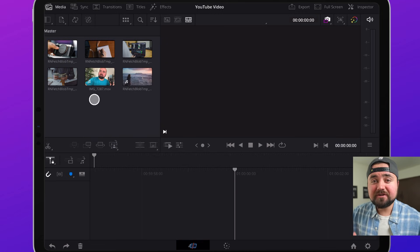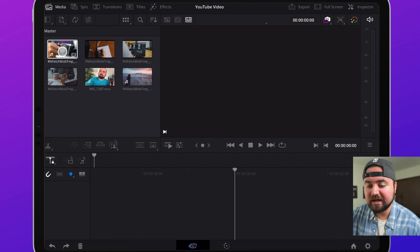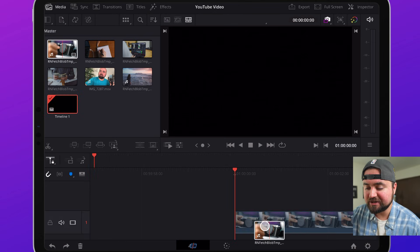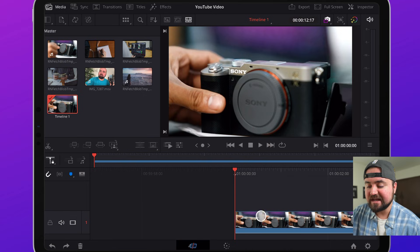To add video clips to our timeline, all we have to do is hold down on the clip and just drag and drop it into our timeline, and now we have the video added.